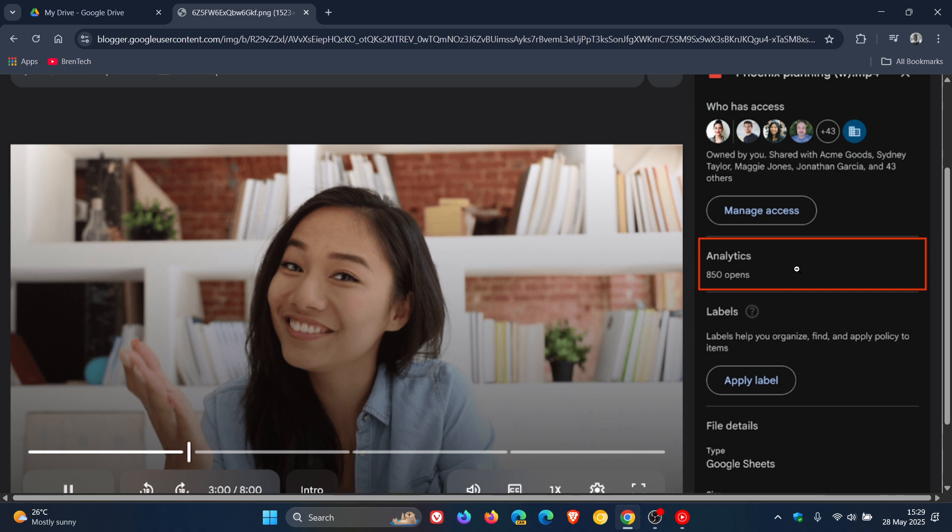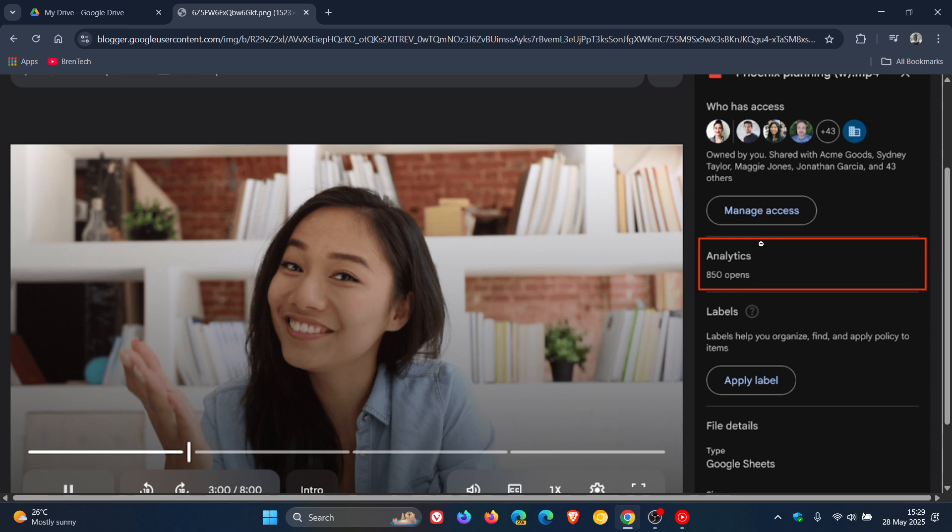So starting today, which was yesterday on the 27th of May, Google says users can see the total number of times a video is opened under a new analytics section within the details pane.